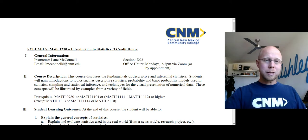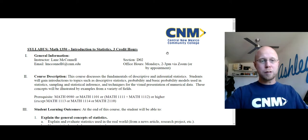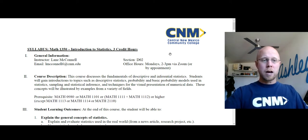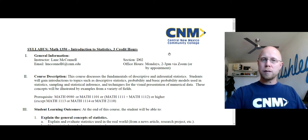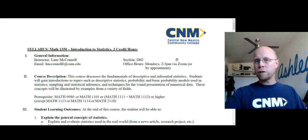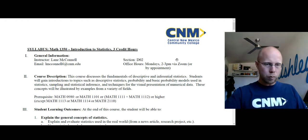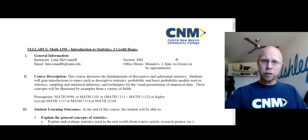I want to start off by just going through the syllabus here. This is available to you in Brightspace under the top overview and syllabus section. So if you want to refer back to it at any point, that's where you can find it, top of the page there.